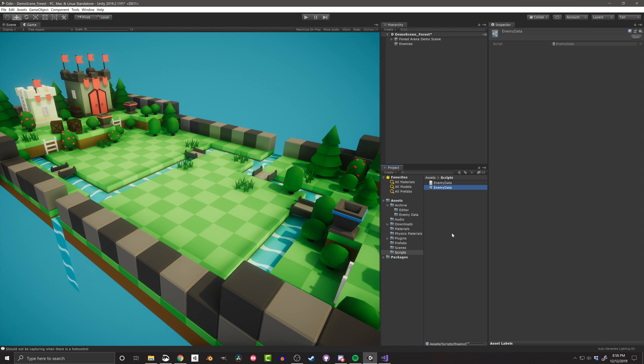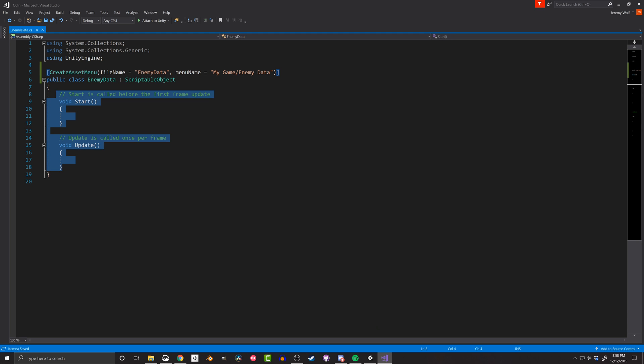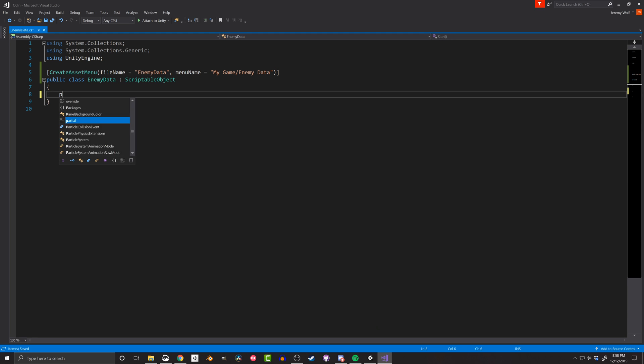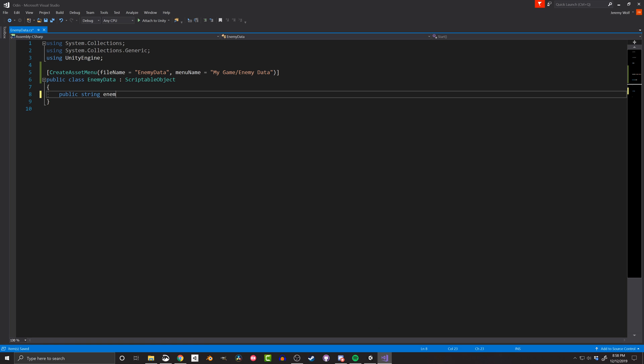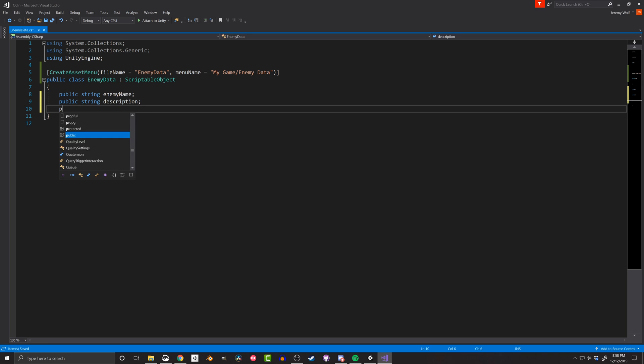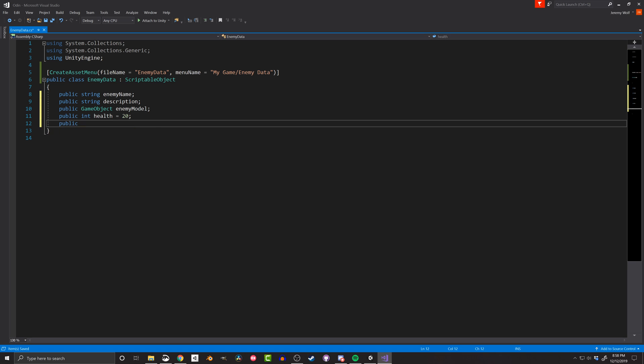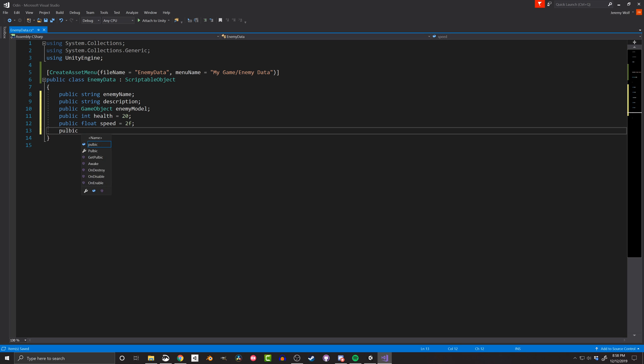With that done, it's now time to add some functionality. Adding some basic fields will create a scriptable object that acts like a data container. I'll delete the start and update functions as they won't get called by Unity and I won't be needing them. For this example, I'll then add a field for the enemy name, a description for the enemy, a game object for the enemy model, as well as a few generic stats for each of the enemies.